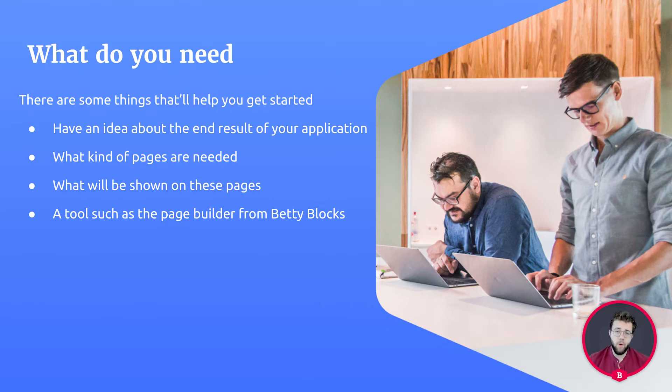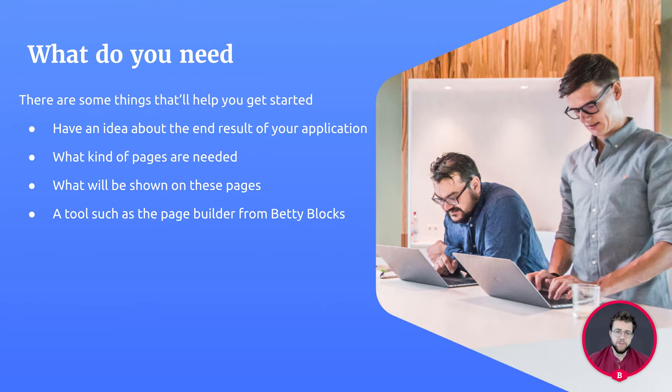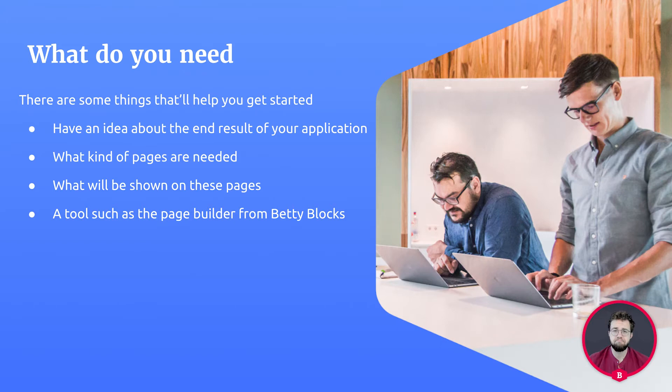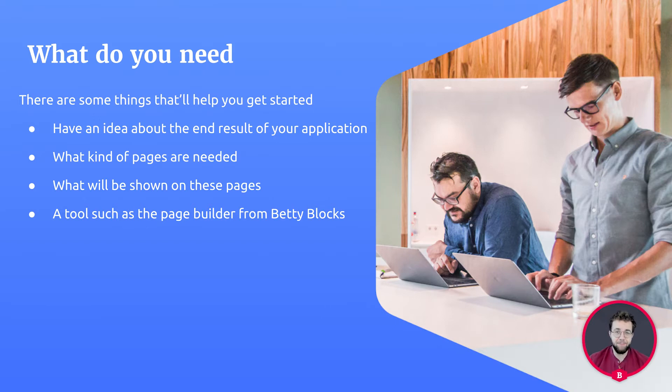What is it and what are we going to show on these pages precisely? In order to design your pages, you can use many tools. A piece of paper, just some tools online, but my recommendation is using the Betty Blocks page builder.